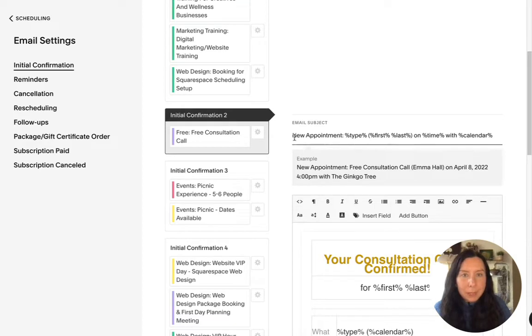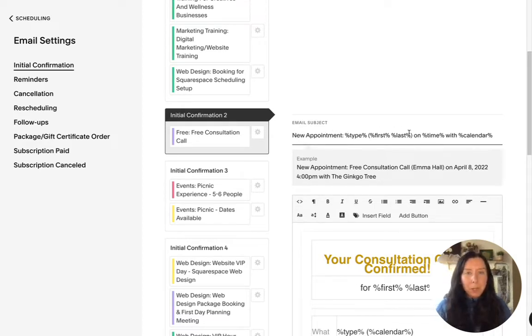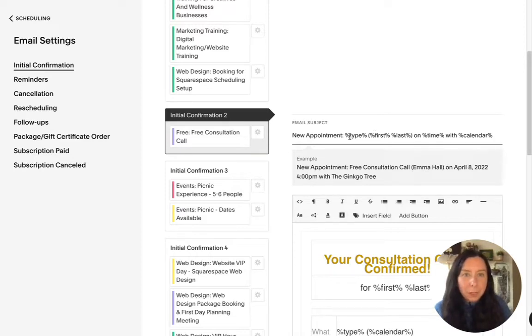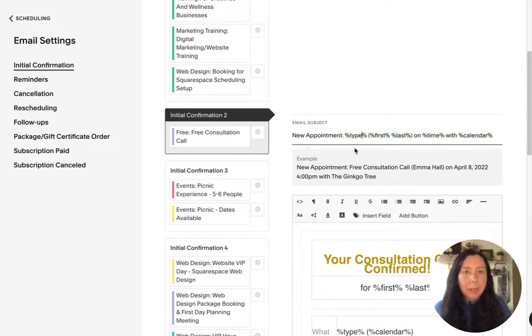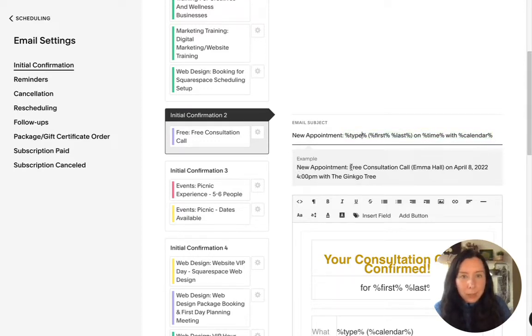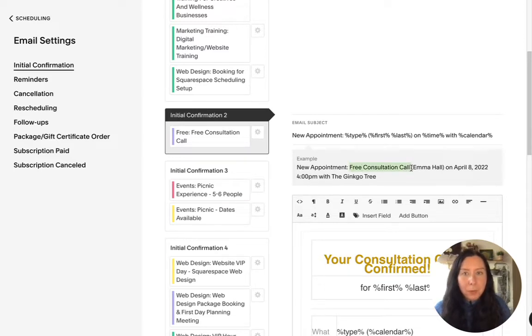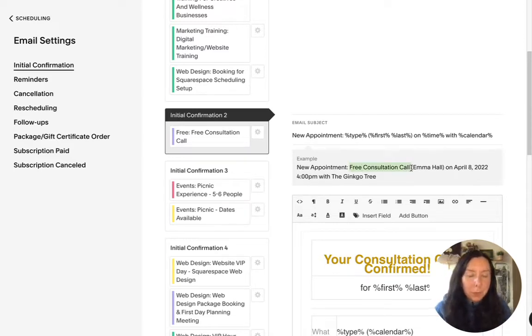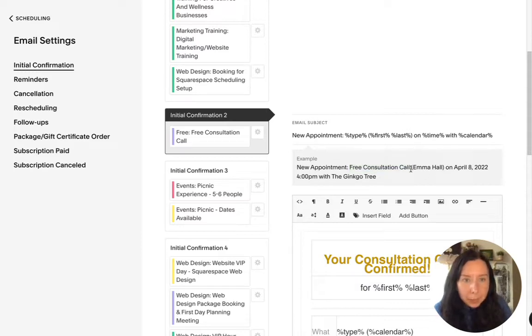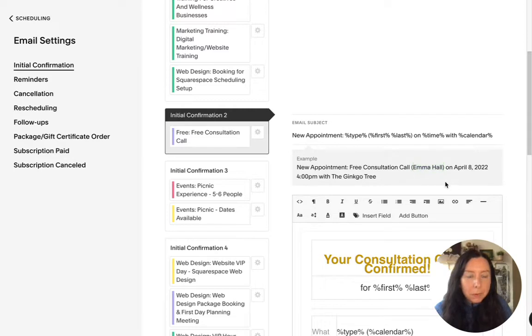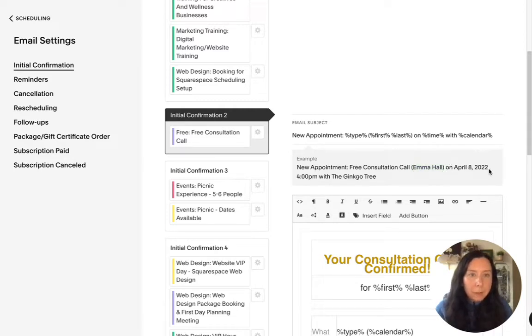So here we can see it's got this email subject which will be the subject of the email that is sent out. So it has all of this weird code in there but here you can see the example and it shows that it's basically the type is just the name of the workshop or event and then we have my name so first and last and then the time and date and then the calendar is the Ginkgo tree.